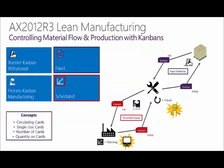This slide illustrates two Kanban loops controlled within Dynamics AX. The first loop is for raw materials, and that's controlled with your typical fixed or traditional Kanban. The second loop is for the production of finished goods, which is controlled with what we call a scheduled Kanban.